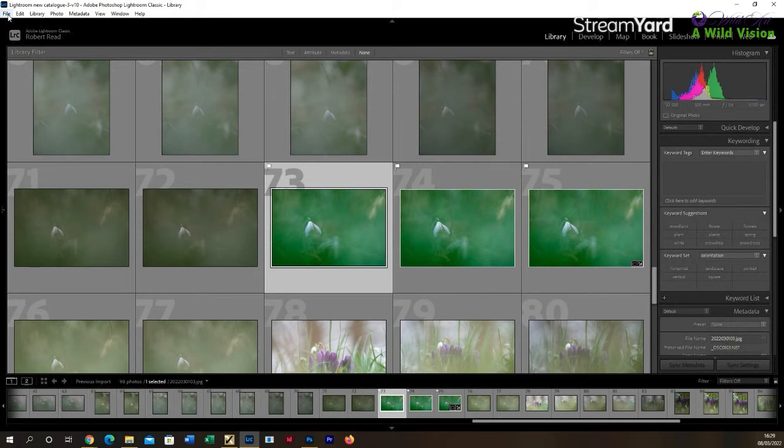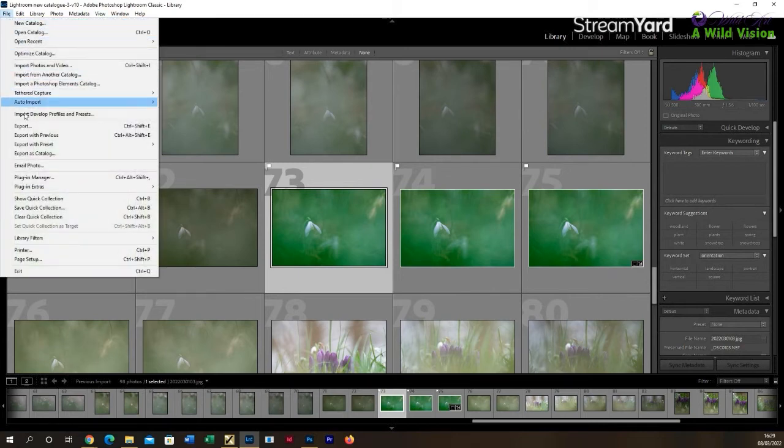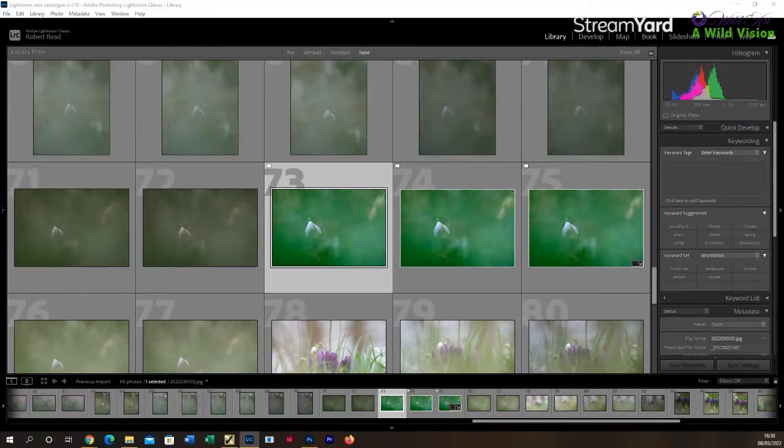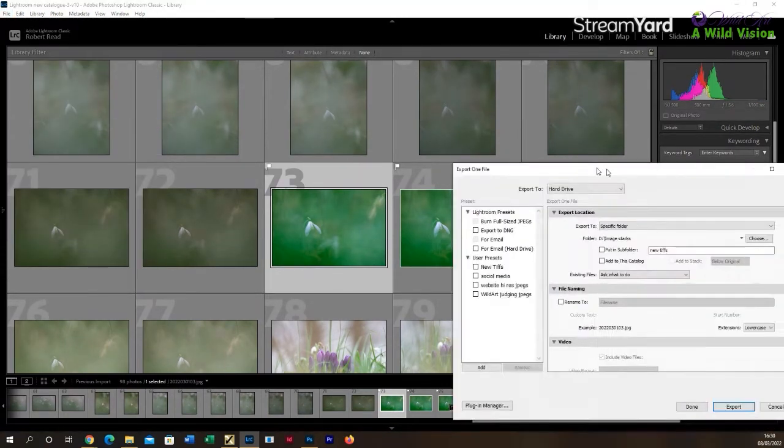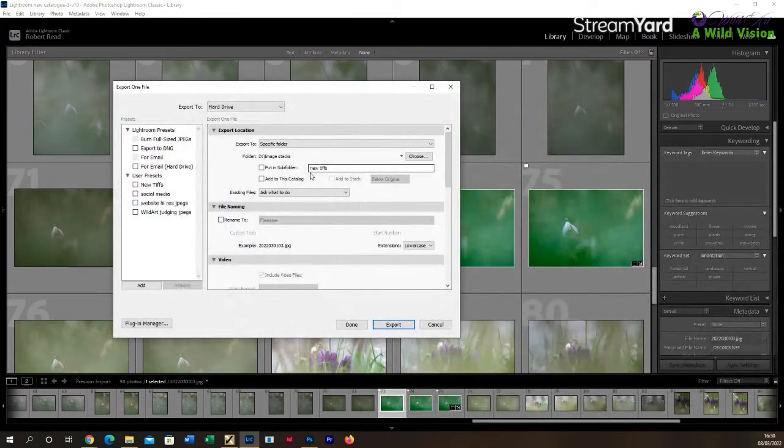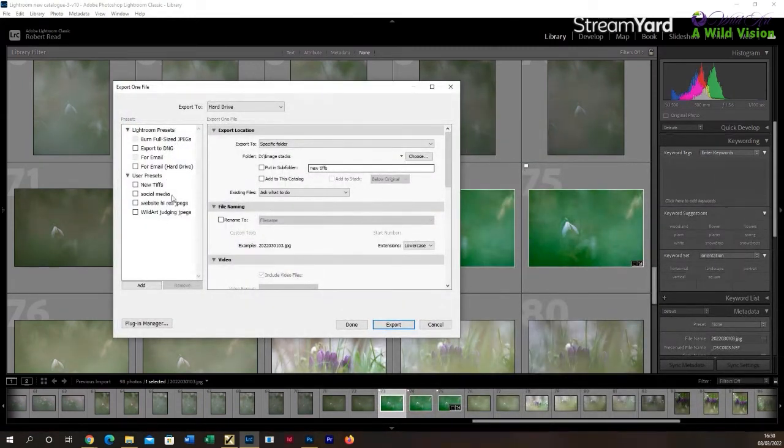So select the image or the images that you want to export, and then go up to the top left, click File, and in the drop down menu you'll get the export option. Click on that and that'll bring up the option boxes which you can then make your export selections from. Here's the selection box.